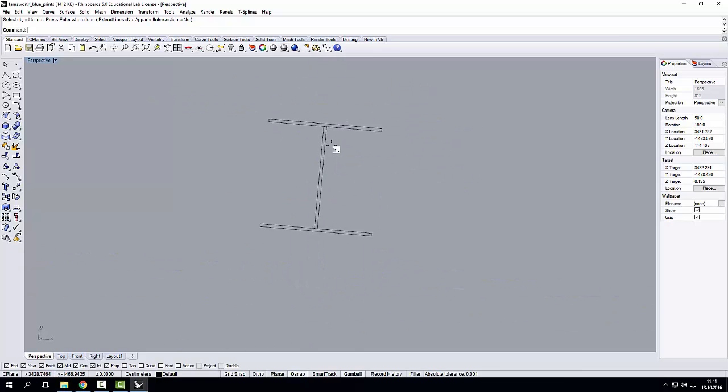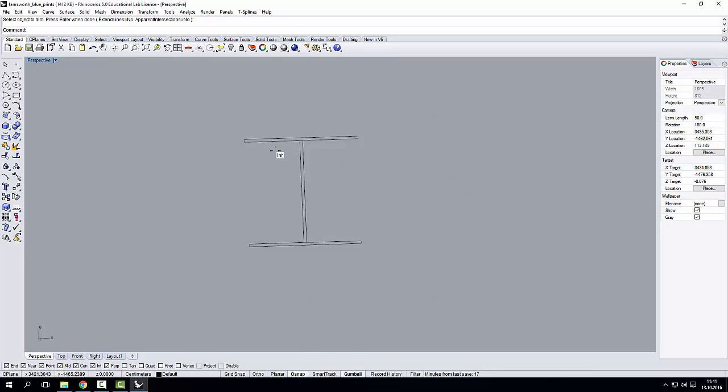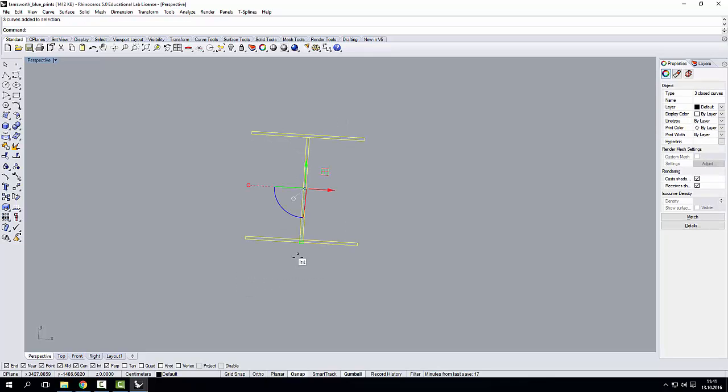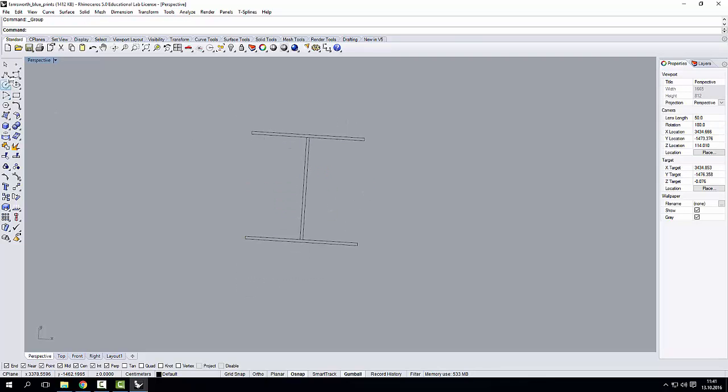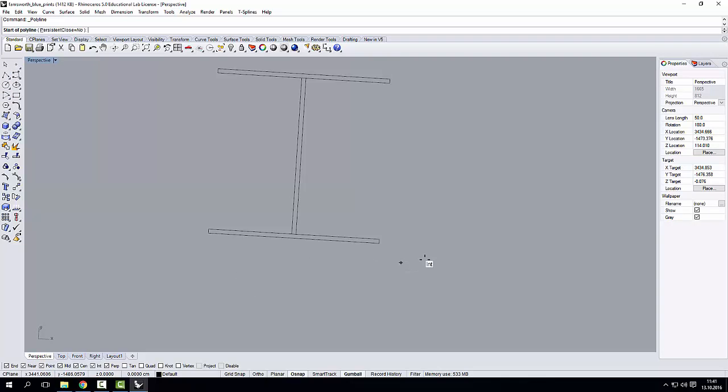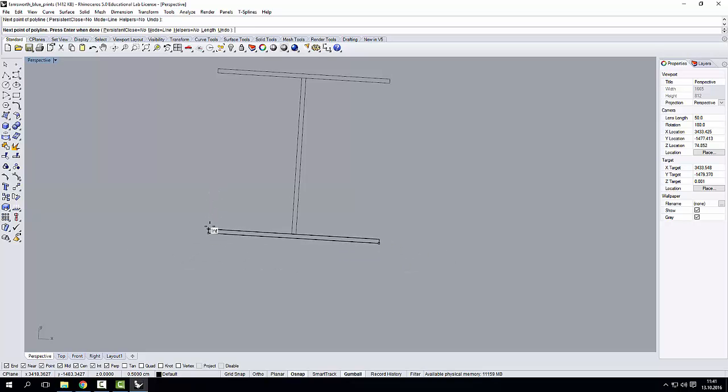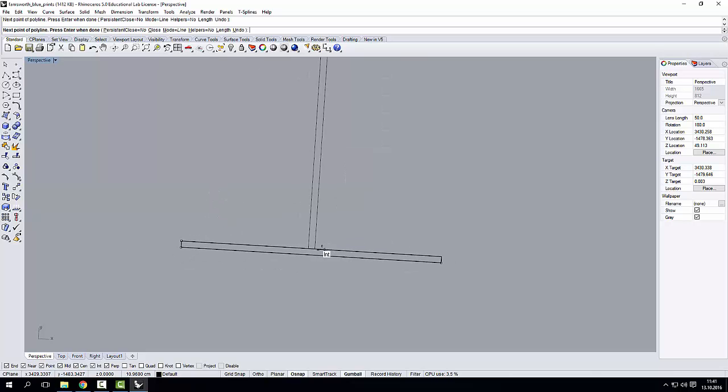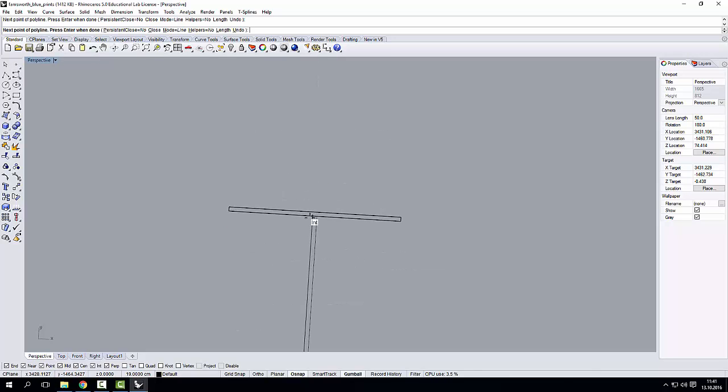That's okay. One thing that I can do, I can use this geometry. Control G to group it. And I can simply go over it.